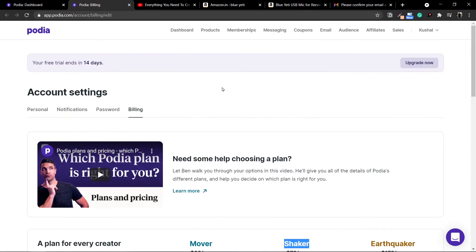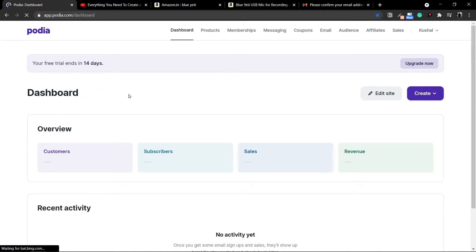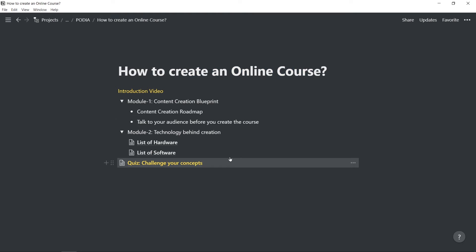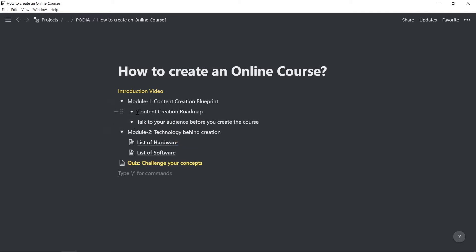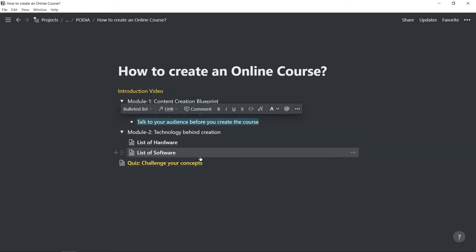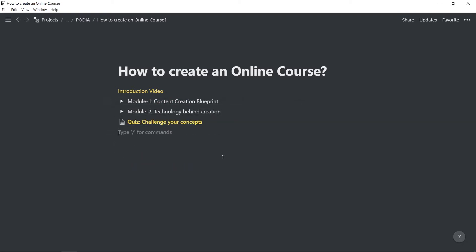I'll go to the dashboard quickly. In this video, what we'll essentially do is simply create an online course. I've created a demo course for you to follow through. If you have your own videos and documents ready, you can do that as well. The course will consist of an introduction video and two modules. Module one has two videos inside it, module two has two documents, and finally we'll have a quiz as well.